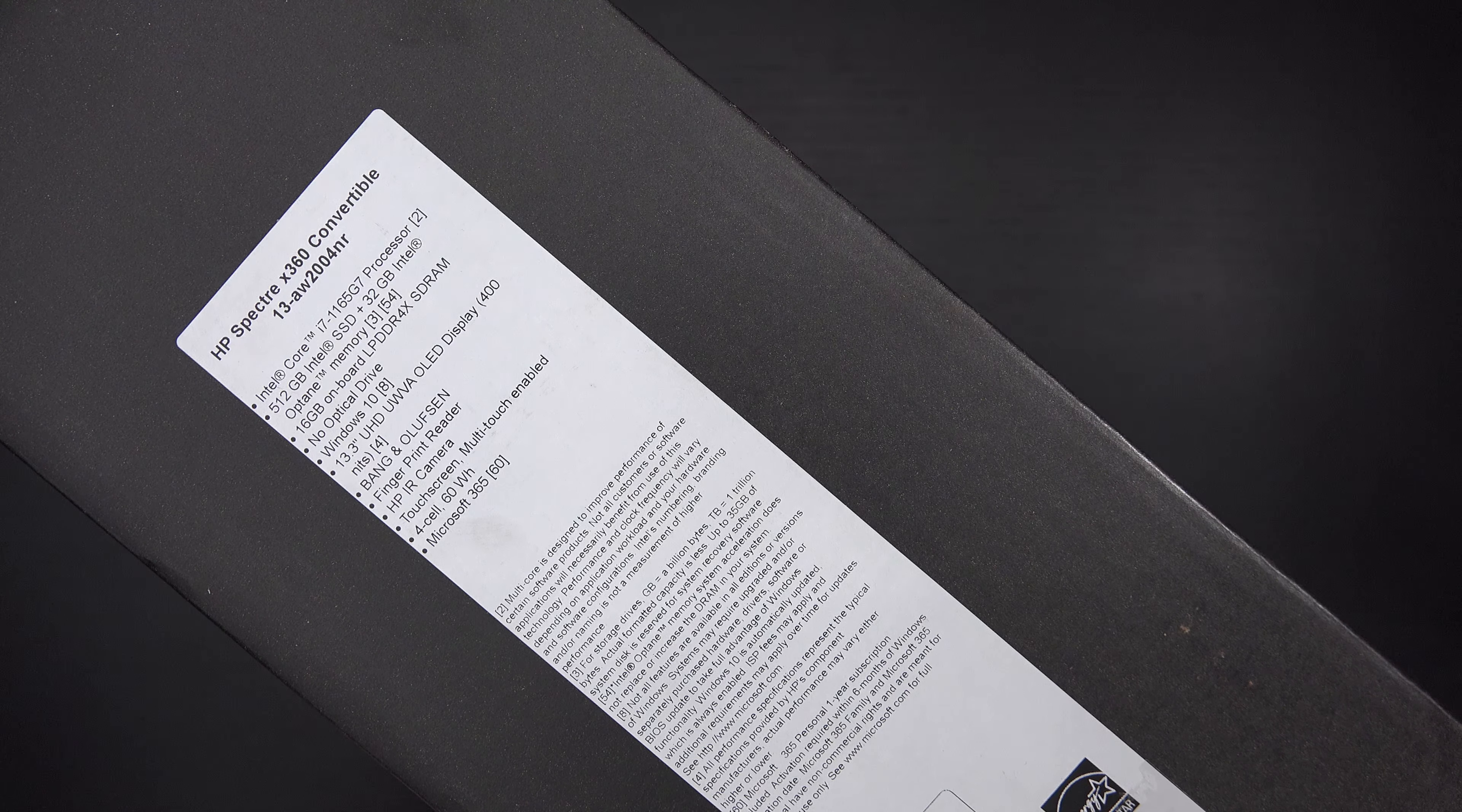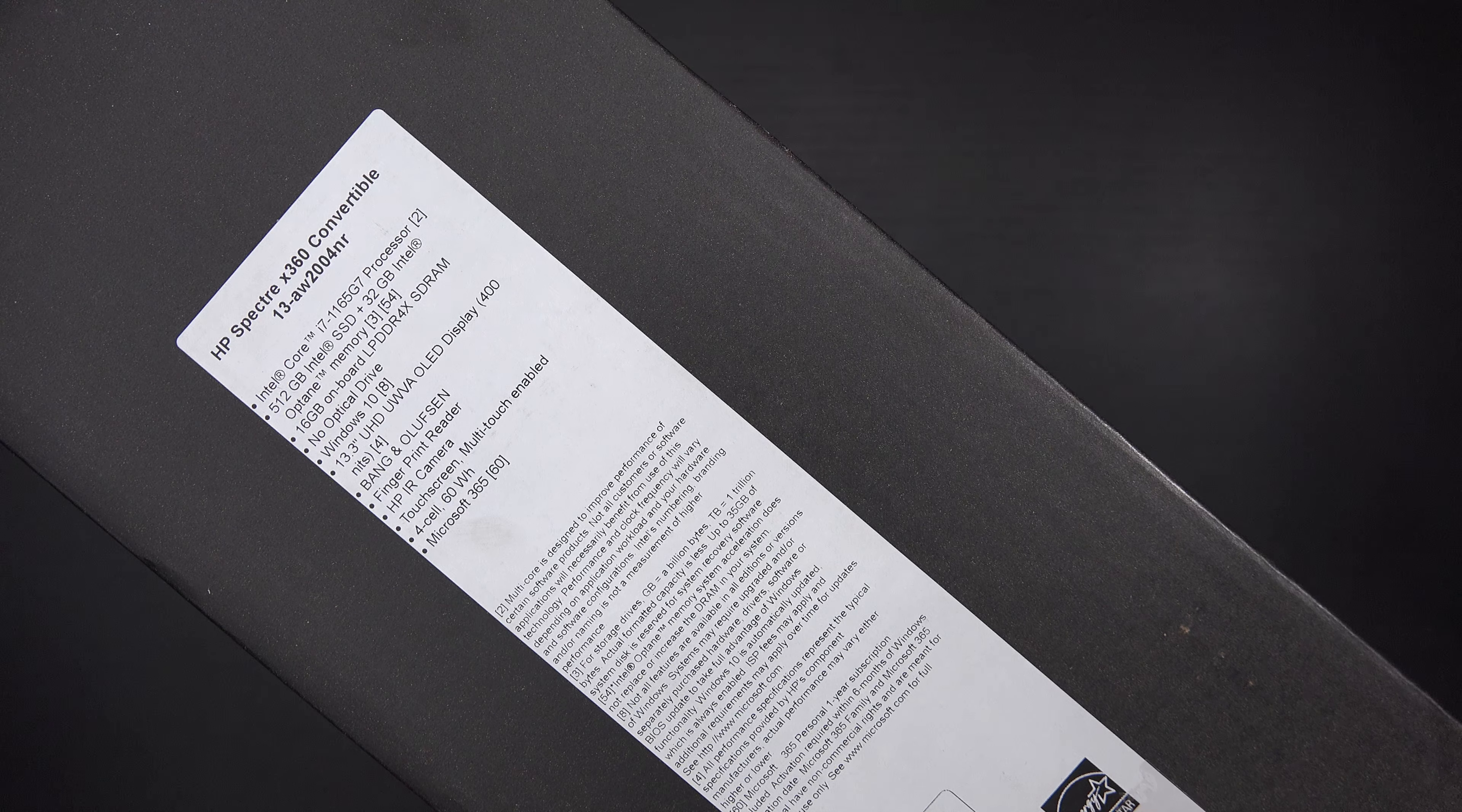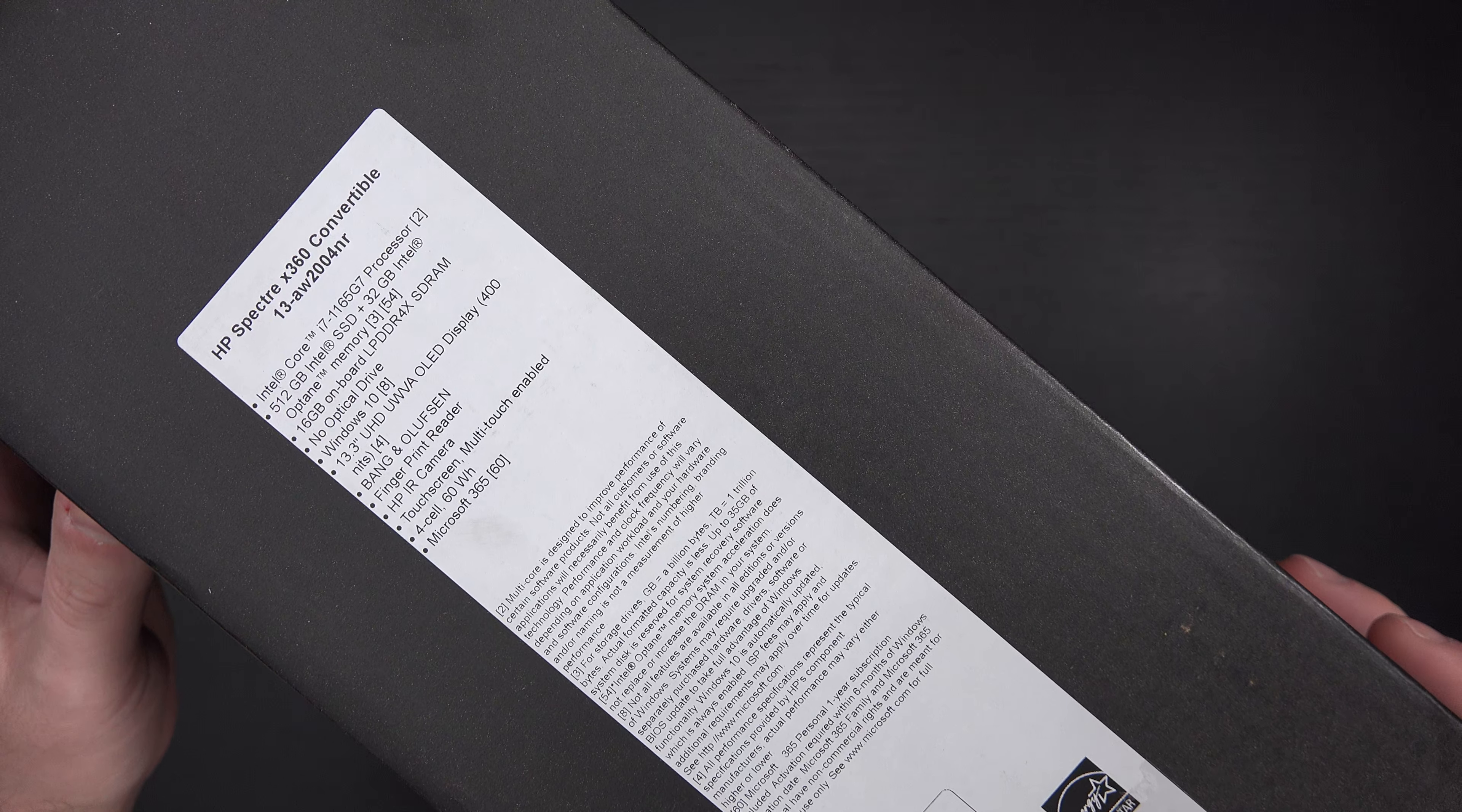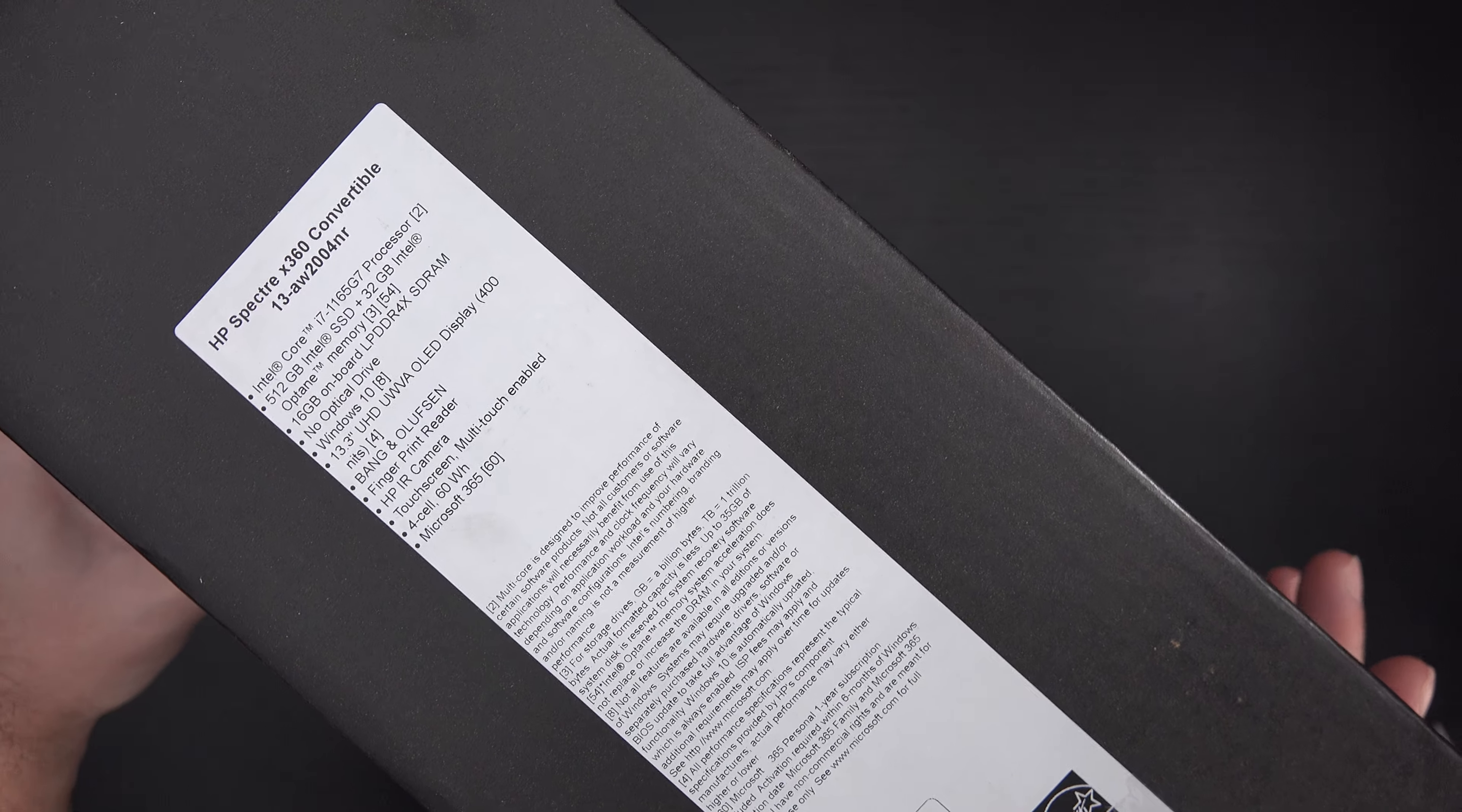A 13.3 inch 4K OLED display with 400 nits of brightness, Bang & Olufsen sound that I'm hoping is better than the previous generation which is my daily driver right now. For those of you that follow my channel, you already know that I love the Ice Lake 13T. Tiger Lake should offer us a decent improvement to say the least in terms of capability, and then a 60 watt hour four cell battery.